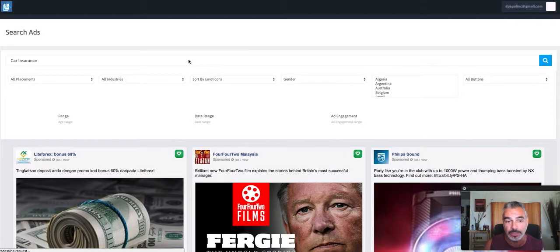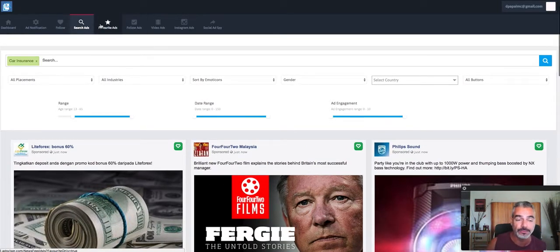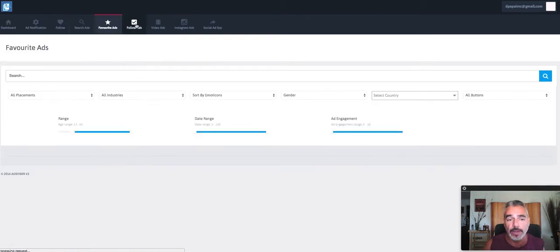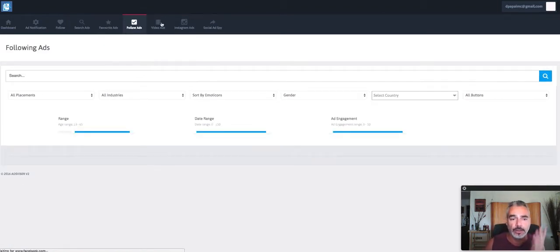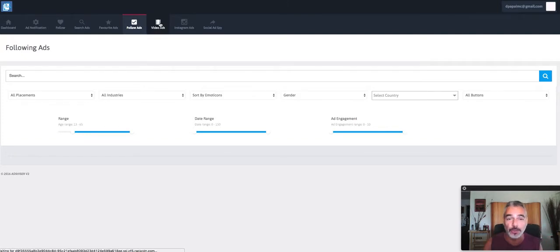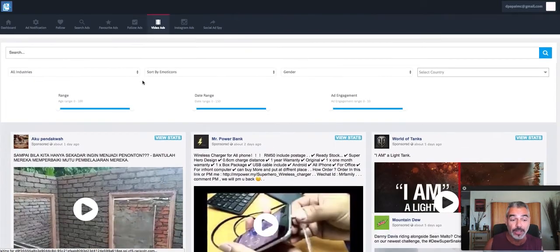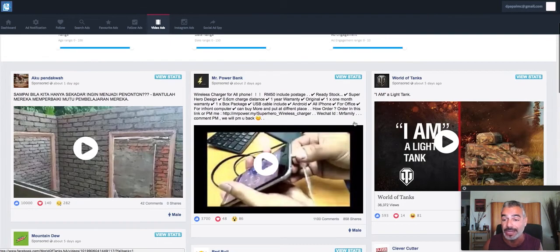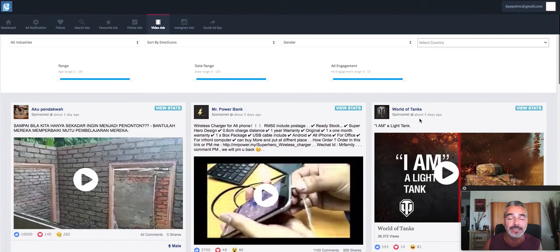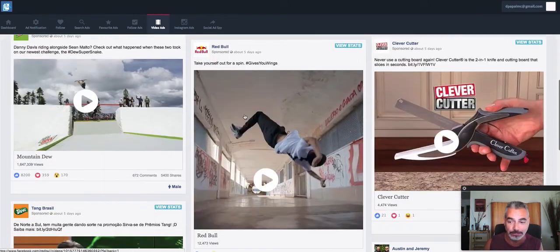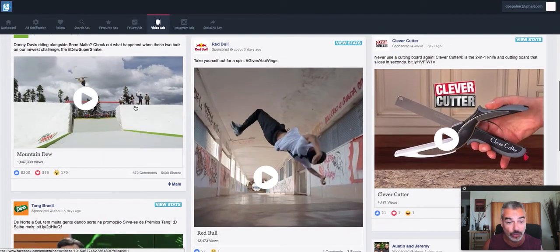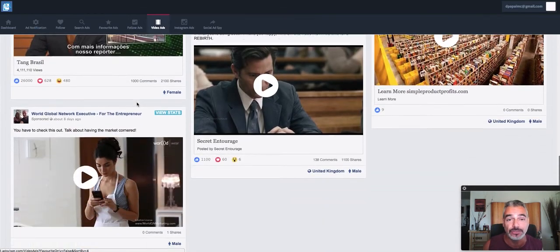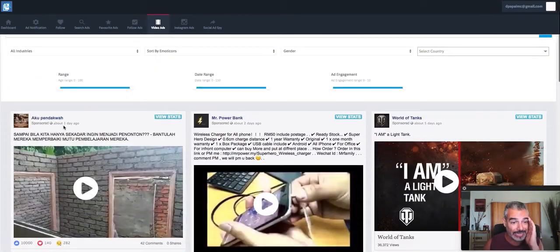Now you tell me if this is powerful or not. This is very very powerful. Then you have favorite ads, you can follow ads so you get notified if that person created a new ad. You can find video ads that are working right now, which as we know video ads are huge. You get World of Tanks, that's another affiliate game that you can promote.